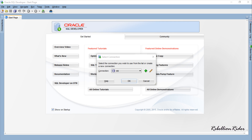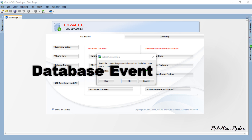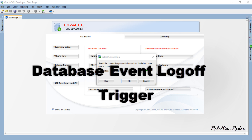What's up Internet? I am Manish from RebellionRider.com and I am back once again with another PL/SQL tutorial. Today in this tutorial we will continue with the database event triggers and learn how to create a database event logon trigger.